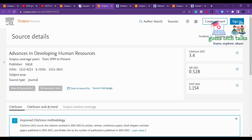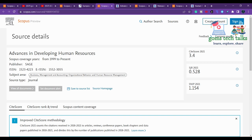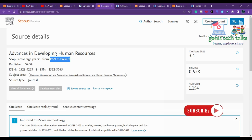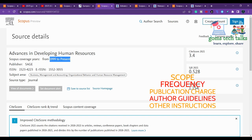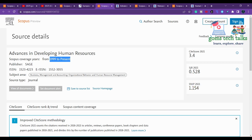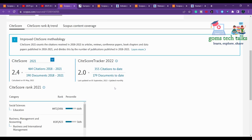The second journal is Advances in Developing Human Resources, which covers business management and accounting and has been published since 1999. I keep reminding everyone that whenever you plan to submit your article to any journal, please go and cross-check, because you may be watching this video a year or more after it was published. Make sure the journal is still in the Scopus database.